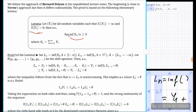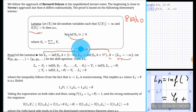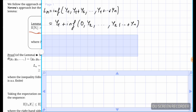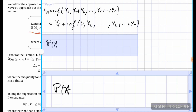Now let's prove the lemma. We start with some notation. Let Ln be the infimum of the partial sums S1 through Sn, and let L∞ be the infimum of Sk from k=1 to infinity. Define the event A as {L∞ = −∞}. What we want to show is that P(A) = 0.